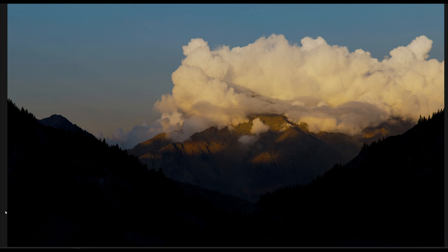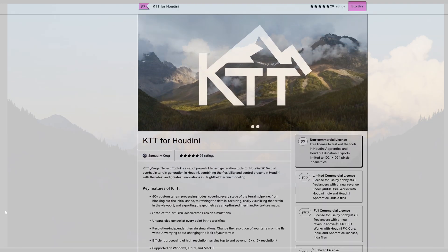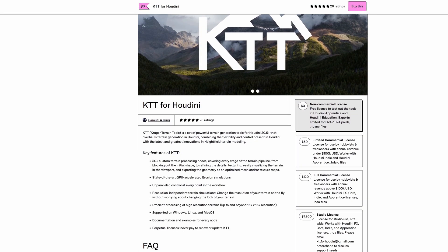Hello everyone. So KTT, which is my terrain generation toolset that I've used to create renders such as this one, is going on a 20% sale over the next week.